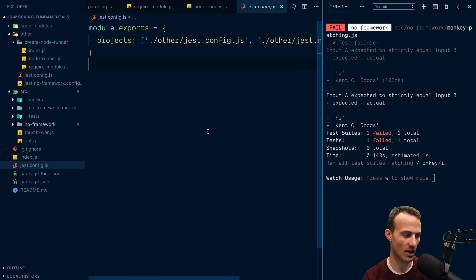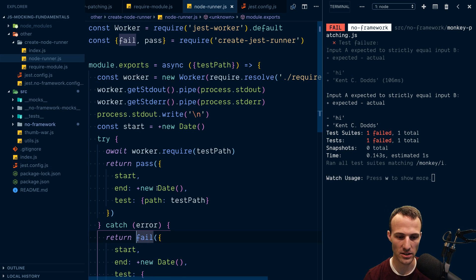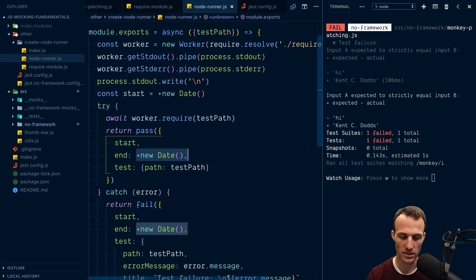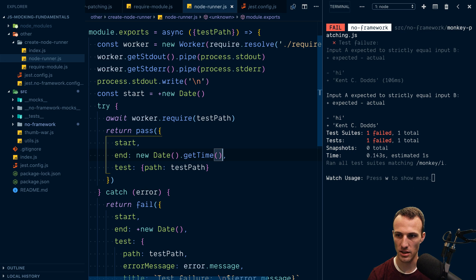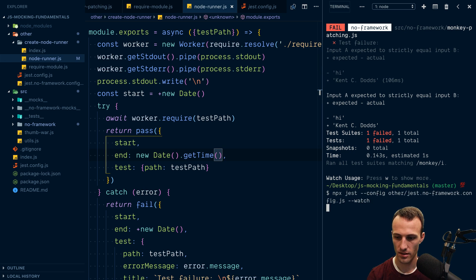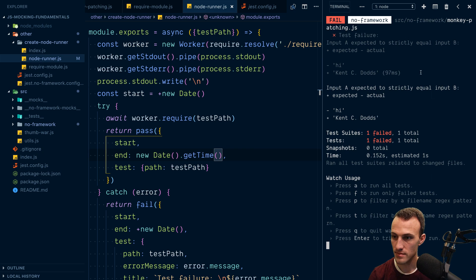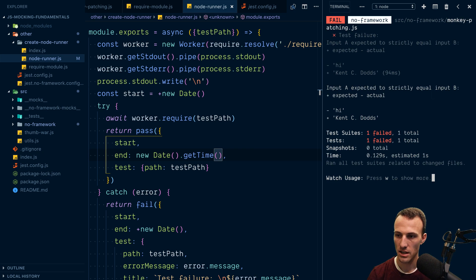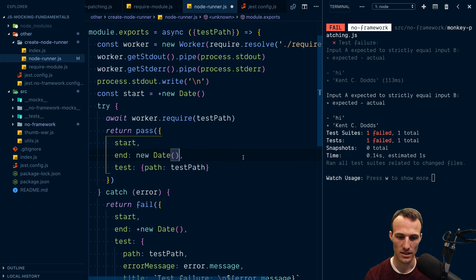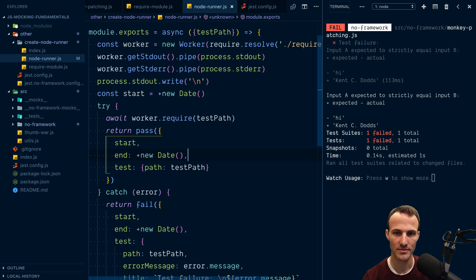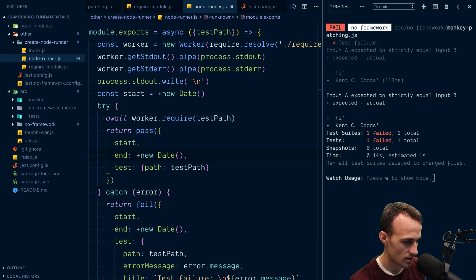So regarding the `+new Date` comment: I copy-pasted that, but if I were doing this I'd probably use `.getTime()` — let's try it, yeah it still works. That's normally how I would do it because I feel like it's more clear. That `+` there is some clever code.